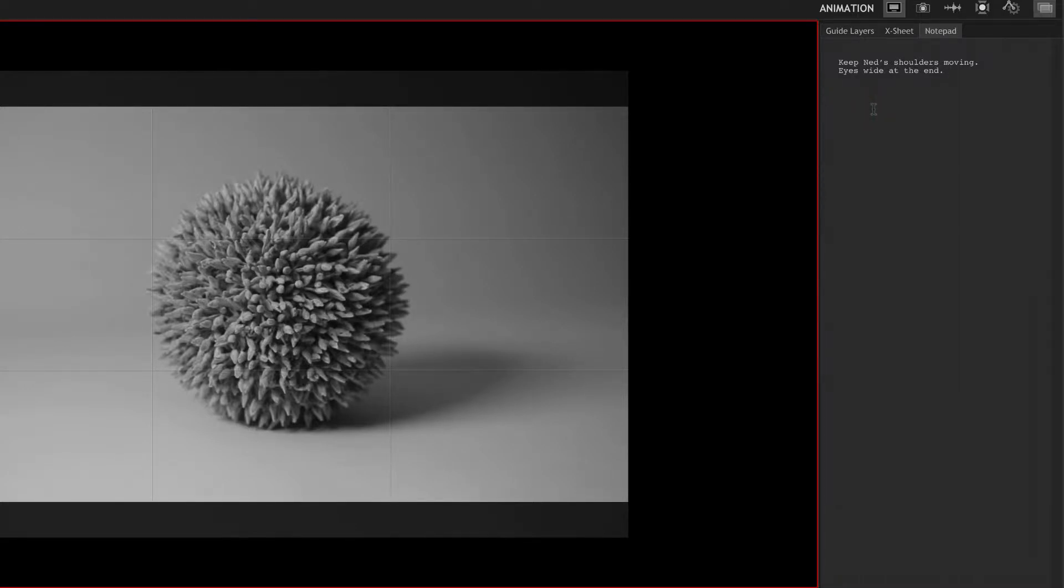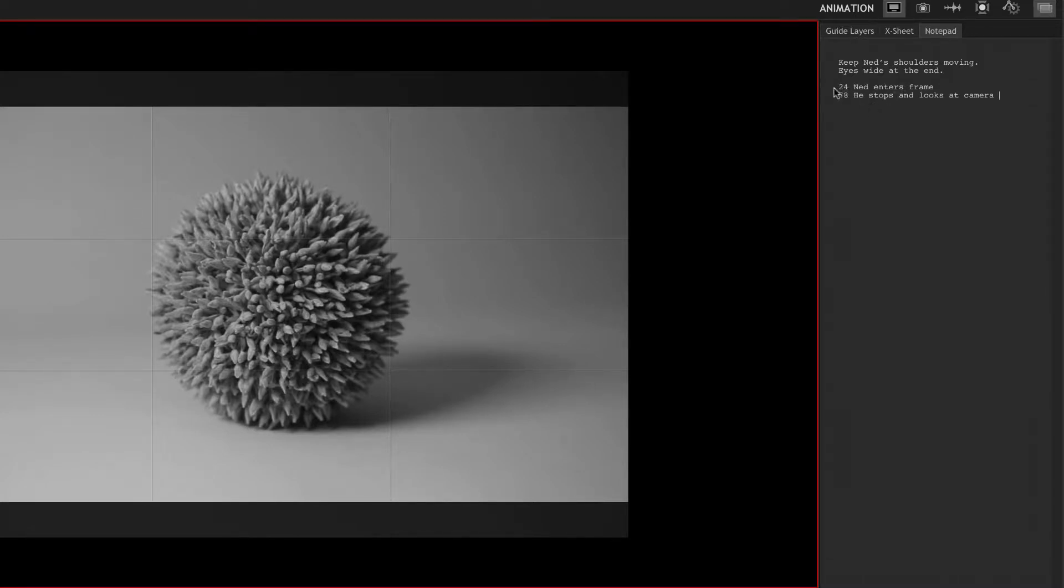So if we put a frame number in front of a line, here, 24, Ned enters frame, 78, he stops and looks at camera.